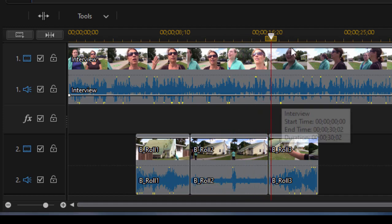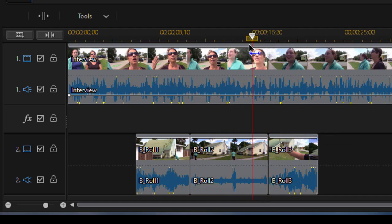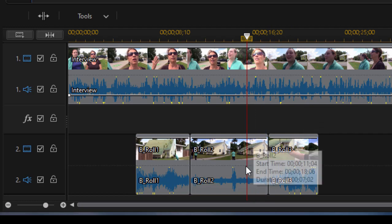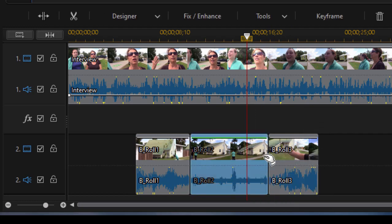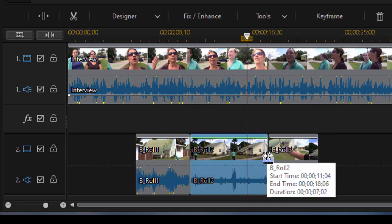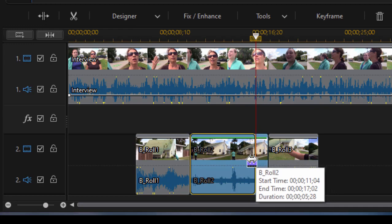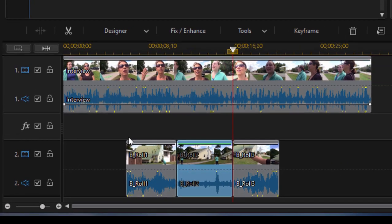There's another opportunity to cut away there, right when they switch who's talking. So once again, I'm going to trim this clip down here, drag it over, and go ahead and move all the other clips to fill in the gap.